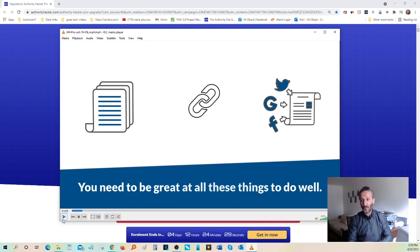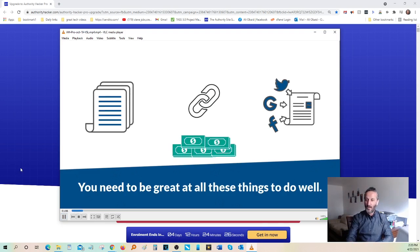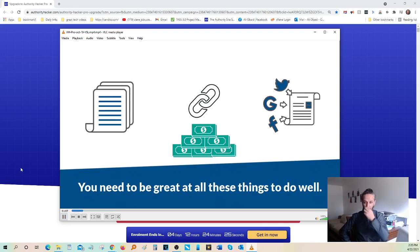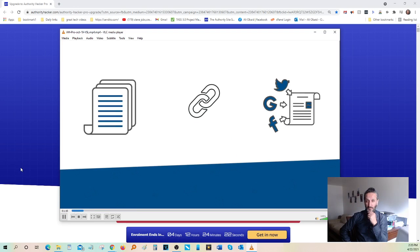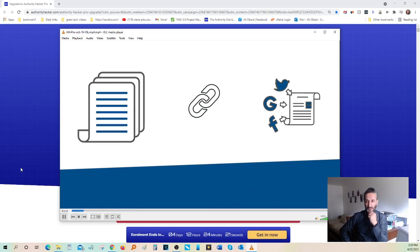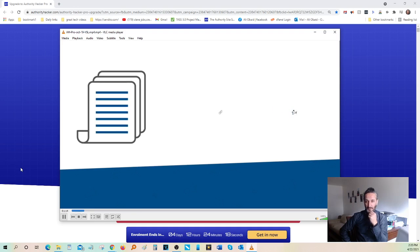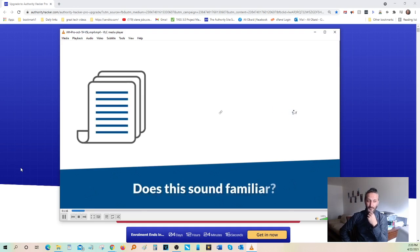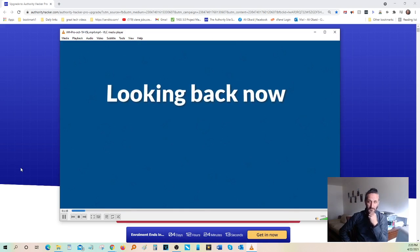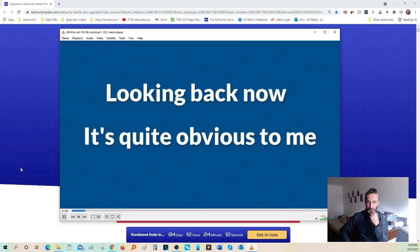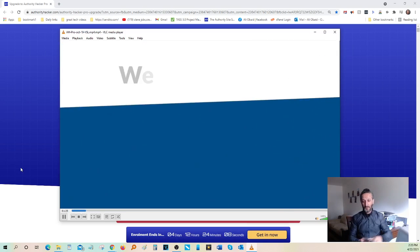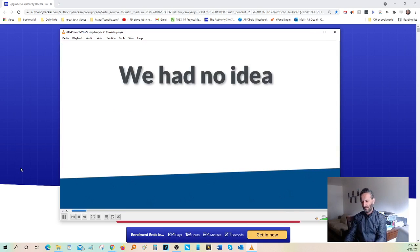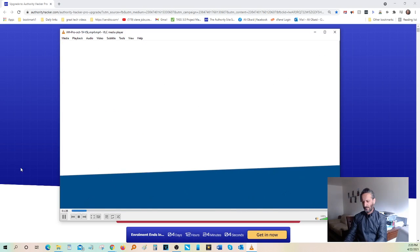You need to be great at all these things to do well in our industry. But as soon as we'd focus on one area of the business to make it great, the other areas would fall apart. Does this sound familiar? Yeah. Honestly, looking back now, it's quite obvious to me what we were doing wrong. But at the same time, we had no idea and were just spinning in circles like headless chickens.